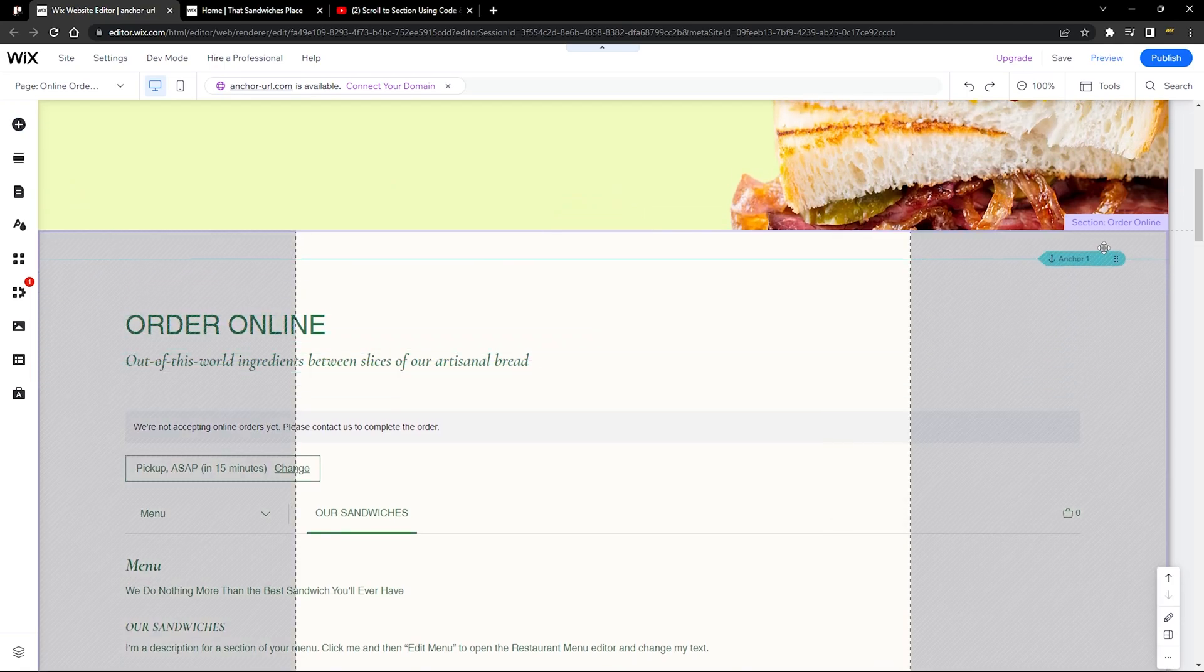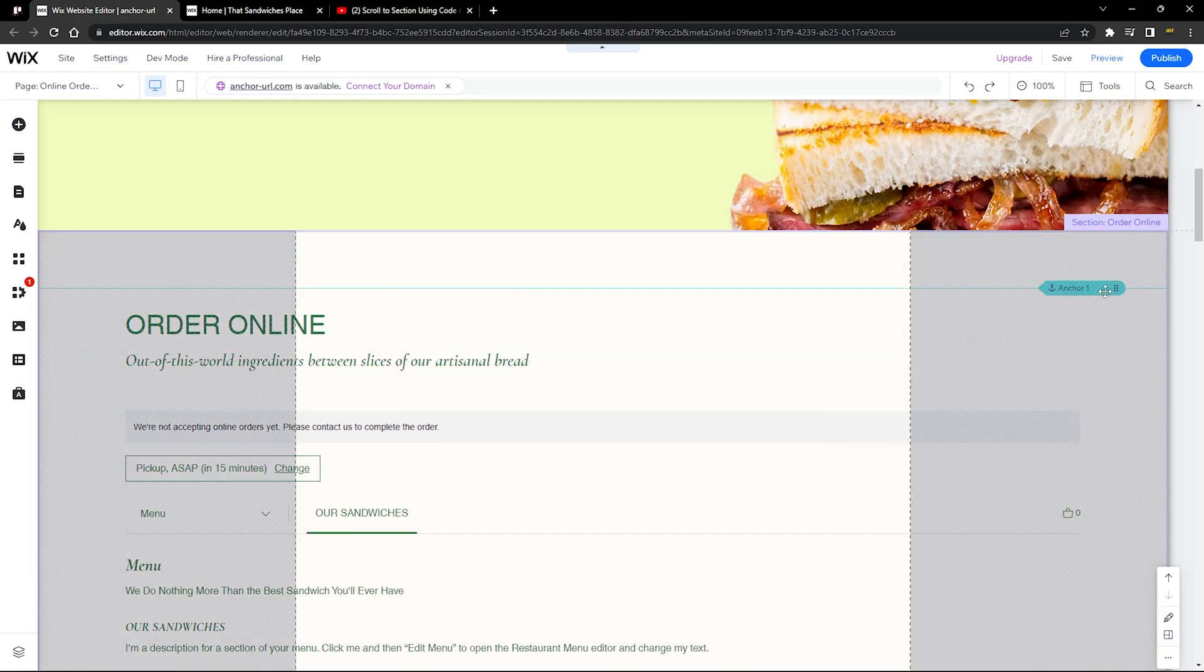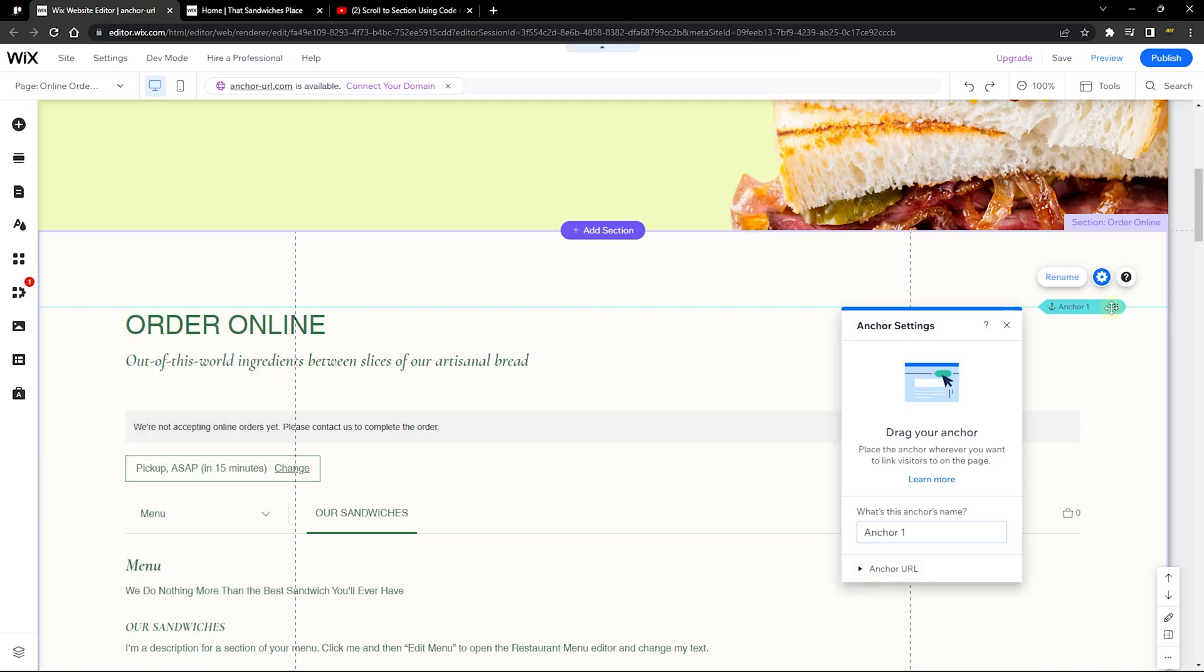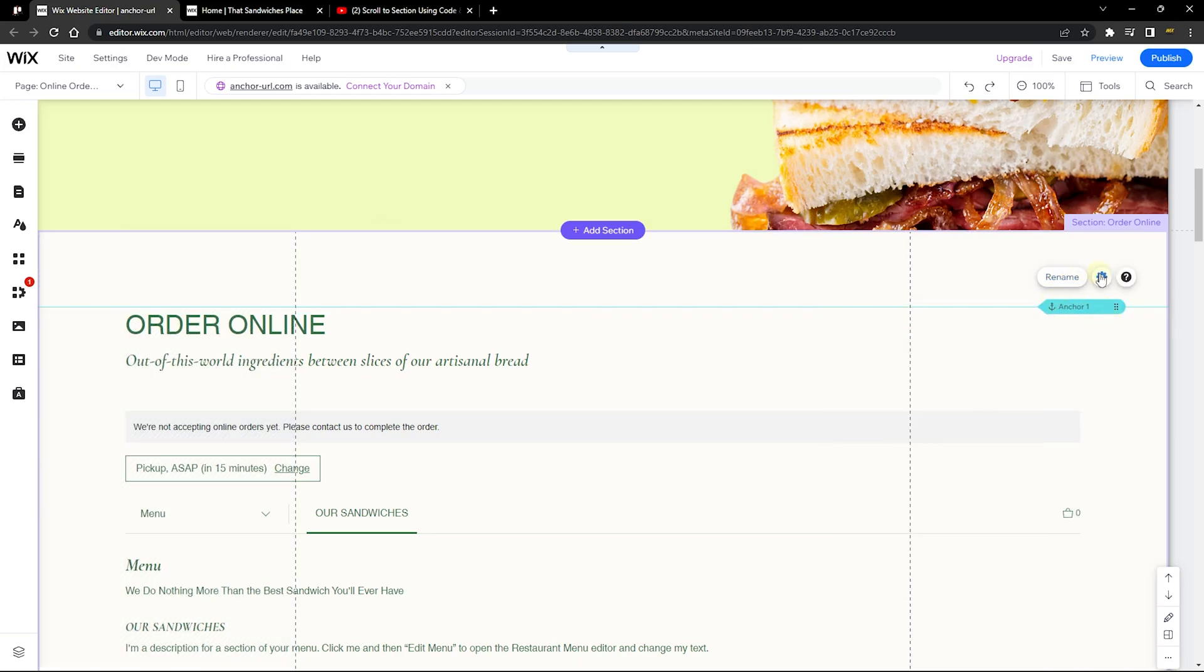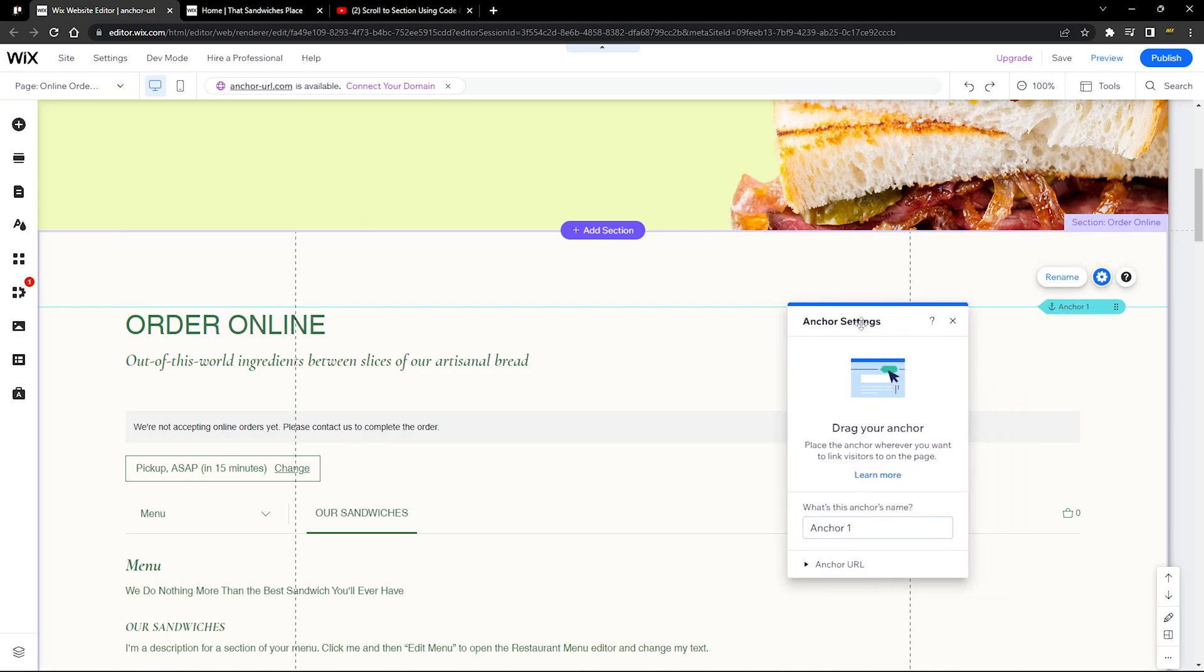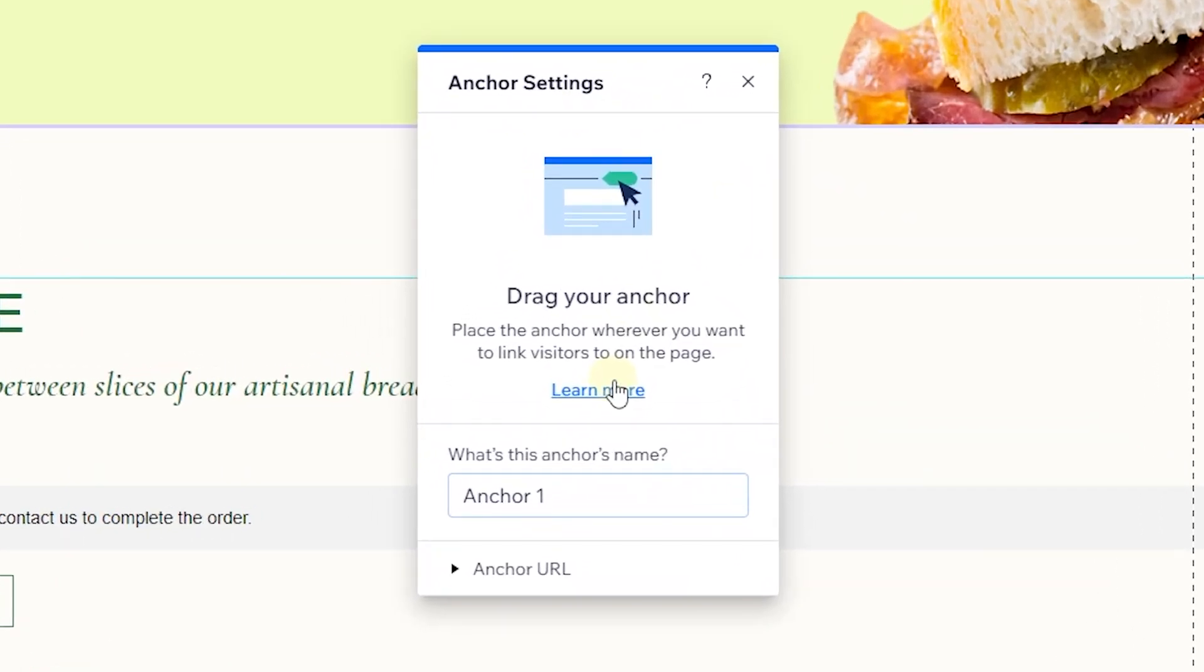You can see the anchor, so drag this and drop anywhere you want them to be scrolled to. You can scroll them to maybe this section or somewhere around here. This brings us to the next thing, which is about renaming or going to the settings of this anchor.